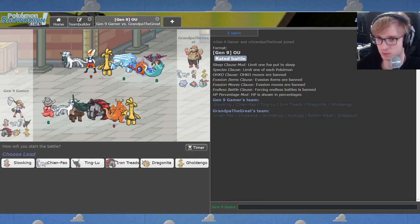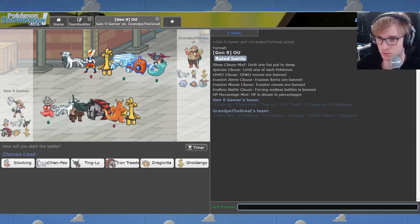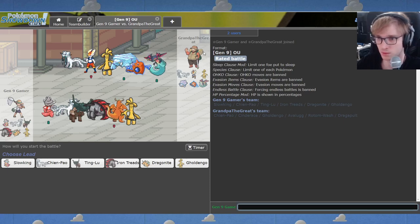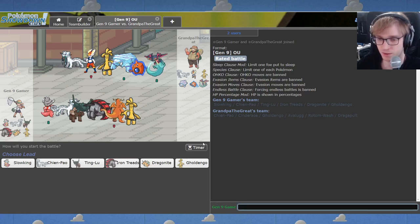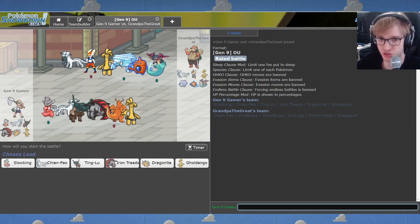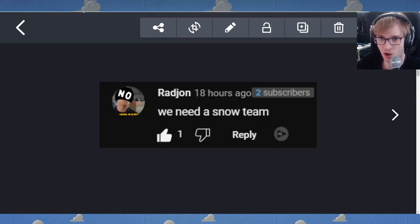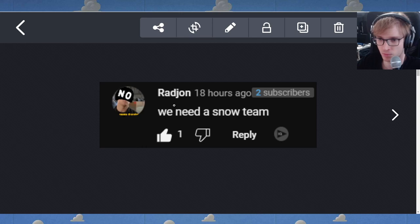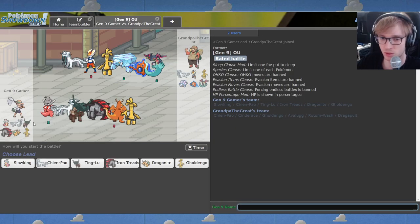Ladies and gentlemen, how's it going? I've done something perhaps unwise, I've listened to the commenters, I have fulfilled a request. We need a snow team, here it is.